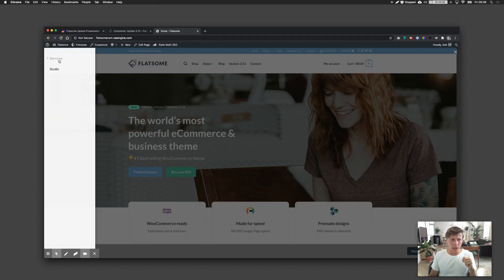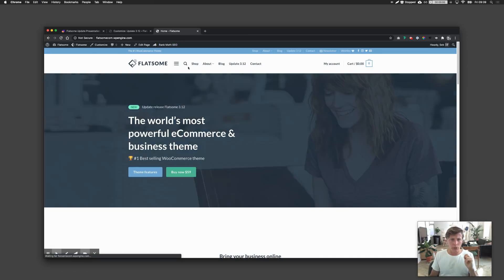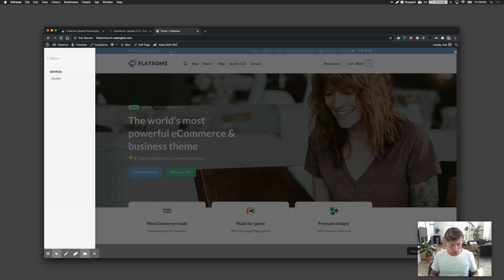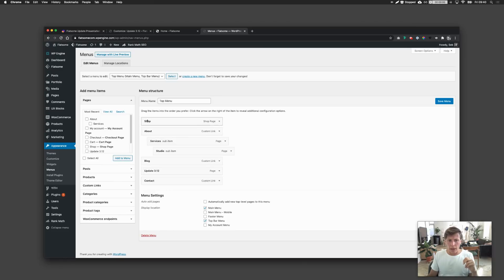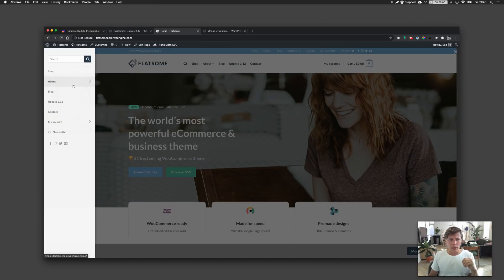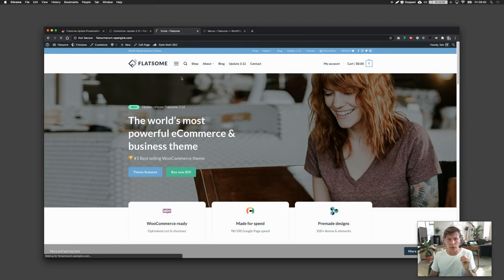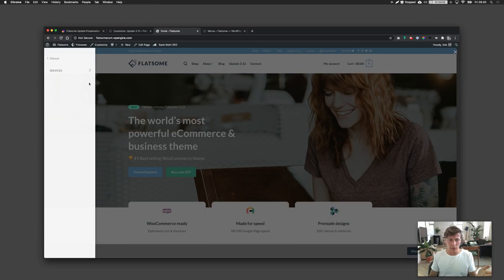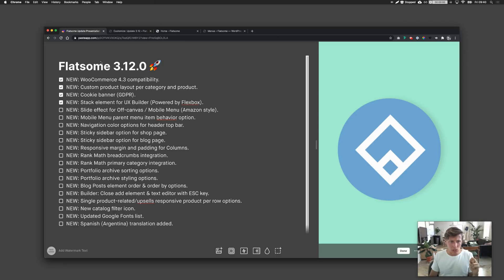You can set how many levels deep the slide menu goes. With two levels set, clicking on a menu item like 'Services' takes you one level deeper, and clicking again takes you another level — into 'Studio' under 'Services,' for example. You can also set the menu item behavior to 'open link.' These are the slide and level settings in the mobile menu.